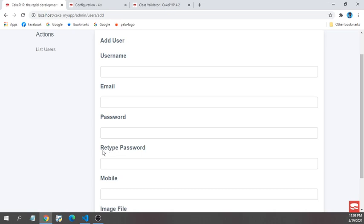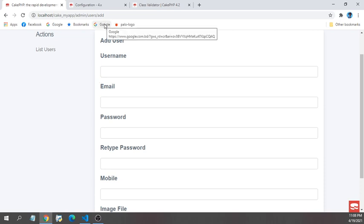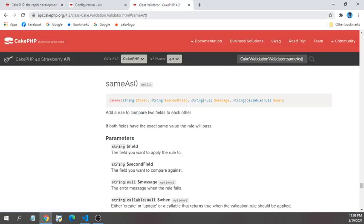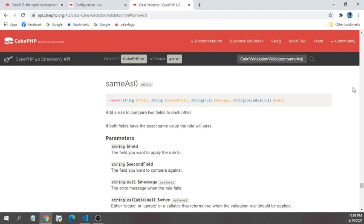CakePHP already provides some validation methods for compare to field. For example, they have sameAs method and also the compareField method. For this tutorial I'm going to use the sameAs method.